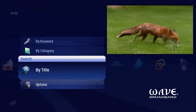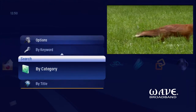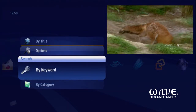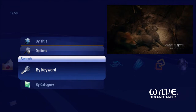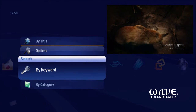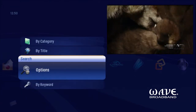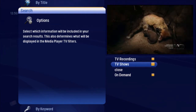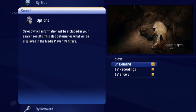Choose to search by title, by category, or by keyword. And you can specify the type of programs you want included: TV recordings, TV shows, and on-demand.